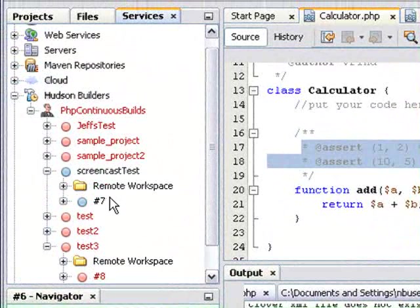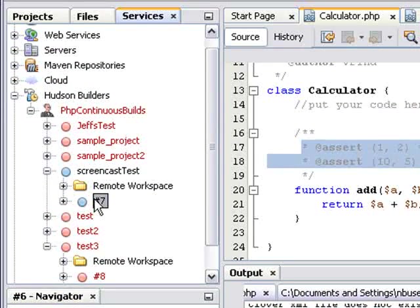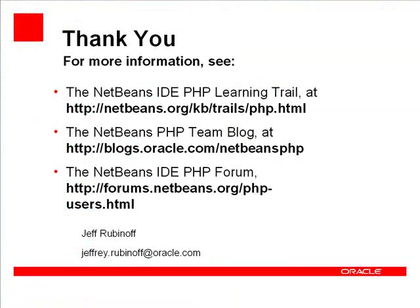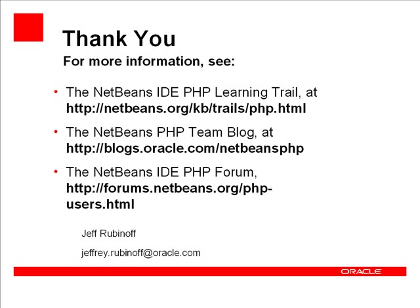Thank you for watching this screencast. For more information, please see the NetBeans IDE PHP learning trail at netbeans.org/kb/trails/php.html, the NetBeans PHP team blog at blogs.oracle.com/netbeansphp, and the NetBeans IDE PHP forum at forums.netbeans.org/phpusers.html.